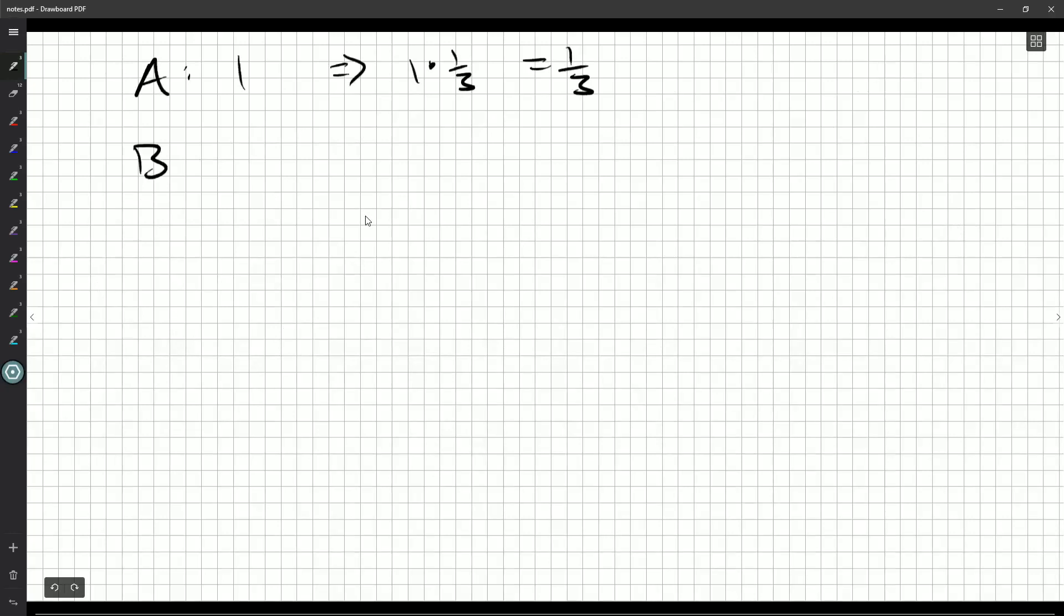And what would that leave for Beatrice? She'd have 104 free throws, and she'd make three-fifths of those. That's not an integer either. So the problem becomes a little more tricky.